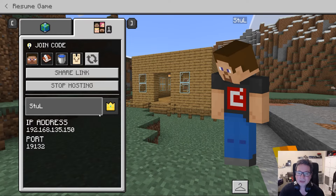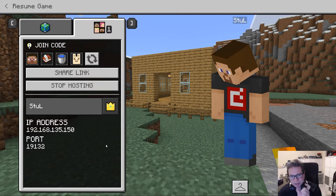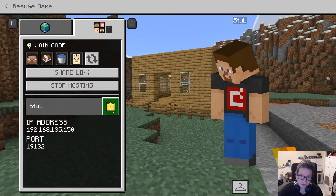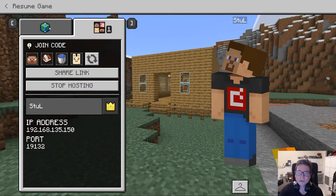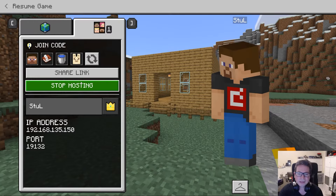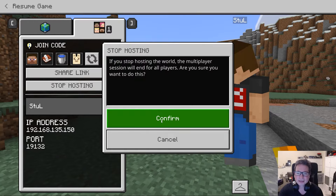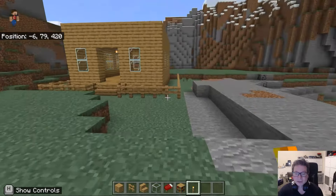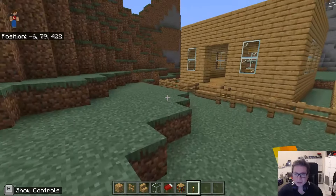Other people can join as long as they're on your same email domain — so the last bit of your email address needs to be the same as the students' — then you can all work together. I can stop hosting at any time if I want to remove all the people that are in there.